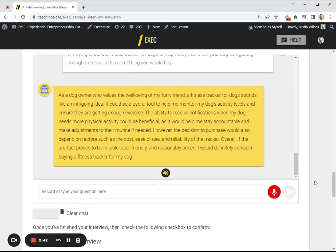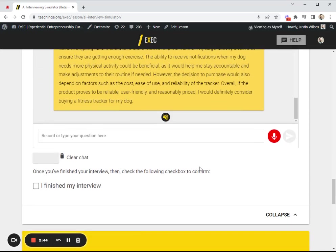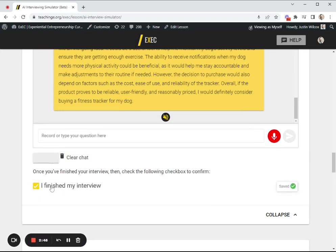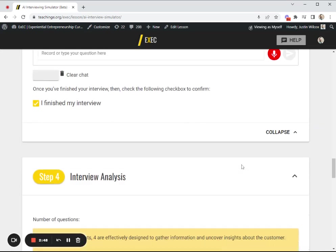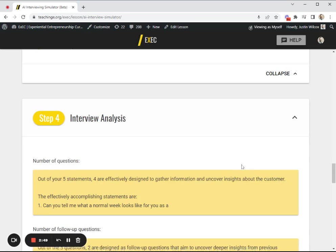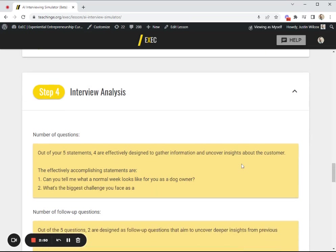Now let's pretend that I've asked all my interviews and I'm all done. Your student can go down there and click I finished my interview, and then we'll start analyzing their interview.